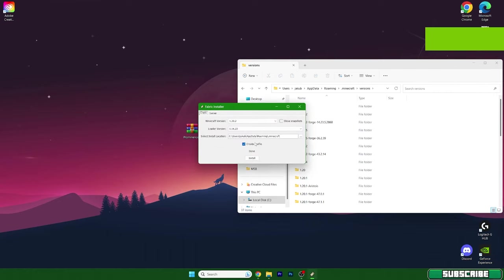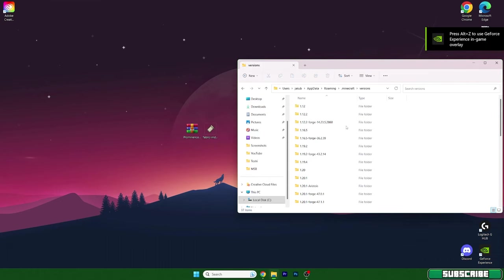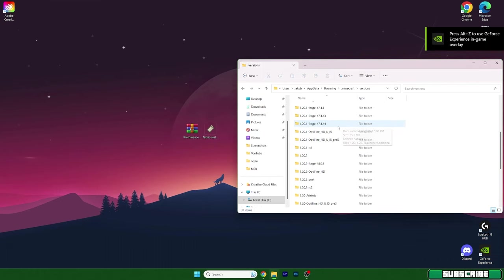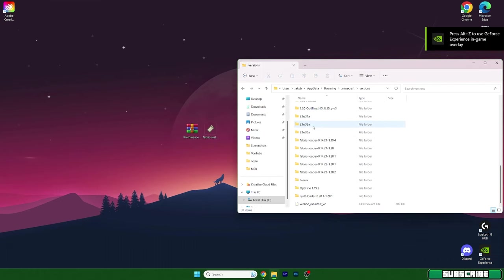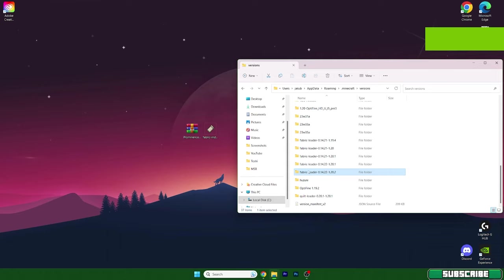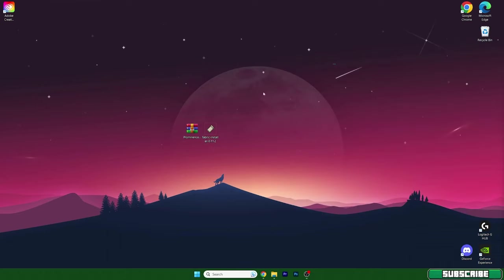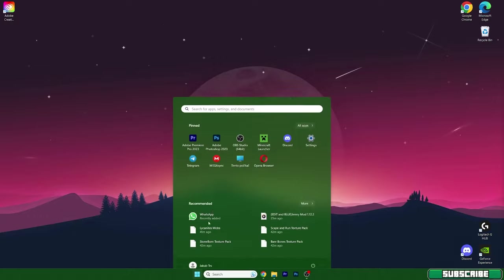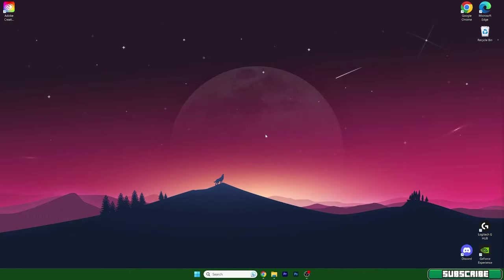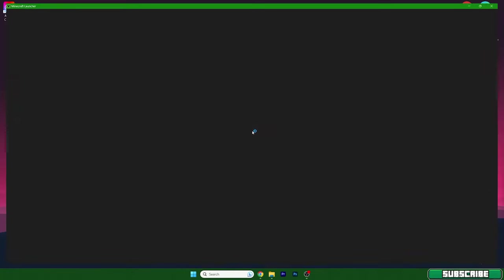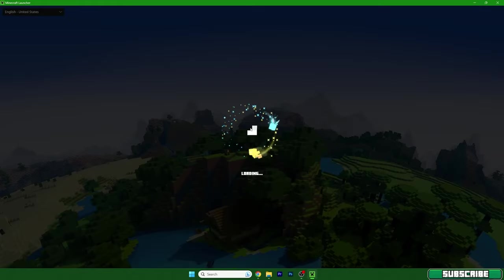Now let's check if you have 1.20.2 Fabric loader. I have it so everything's fine. I'm back on my desktop. We can delete this and let's open up Minecraft launcher again.